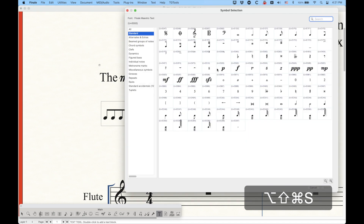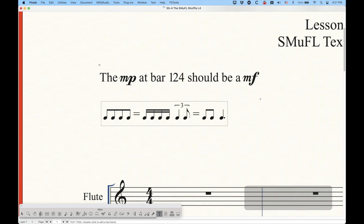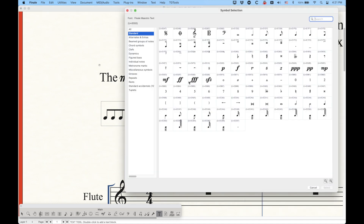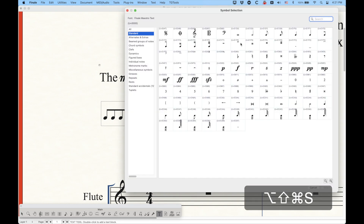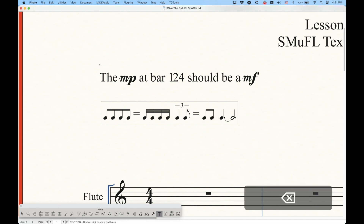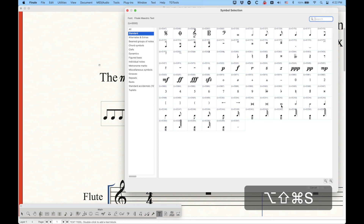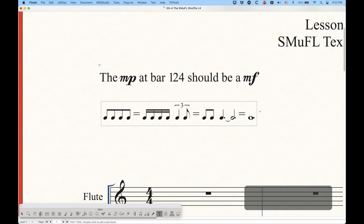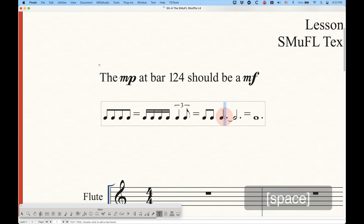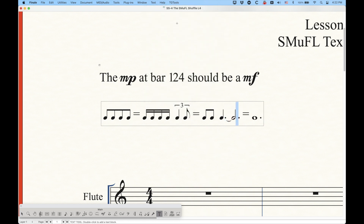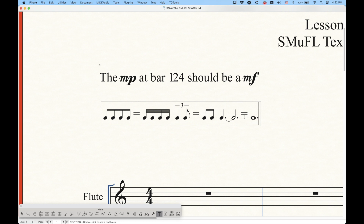Let's do something more complex: a dotted quarter note — there are actually two augmentation dots available. There is also a tie symbol. Then let's do half note, another augmentation dot, then equals, and then something like a whole note with an augmentation dot. Sometimes the augmentation dot spacing isn't ideal, but you can add an extra space and then actually change the size — let's cut it in half and make it size 6. And you also have the option to adjust the equal sign's position using the baseline shift if needed.